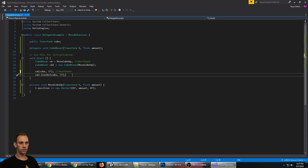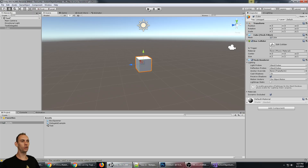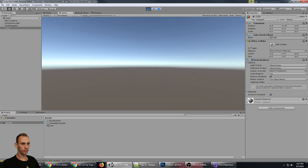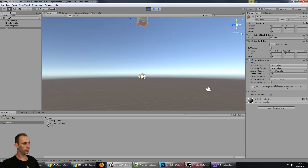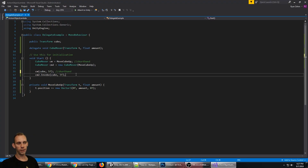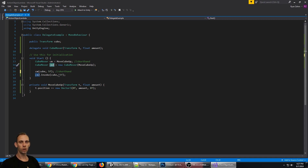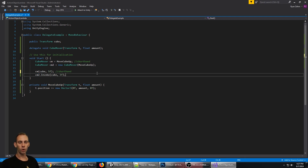Without me calling the function myself, the delegates are going to call the function. It should actually happen twice, so we should see the cube get moved up to y = 10. And indeed the y-axis is at 10 — that's exactly what happened. The method was called once from the cm object and then again from cm2.